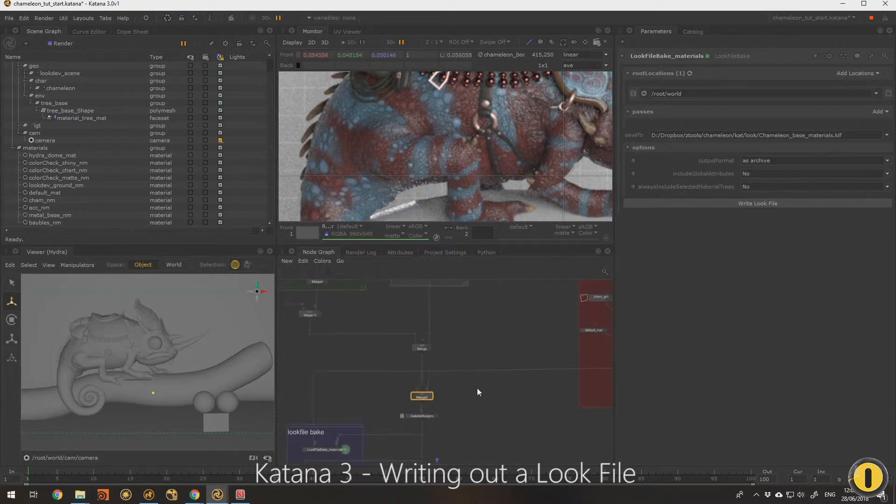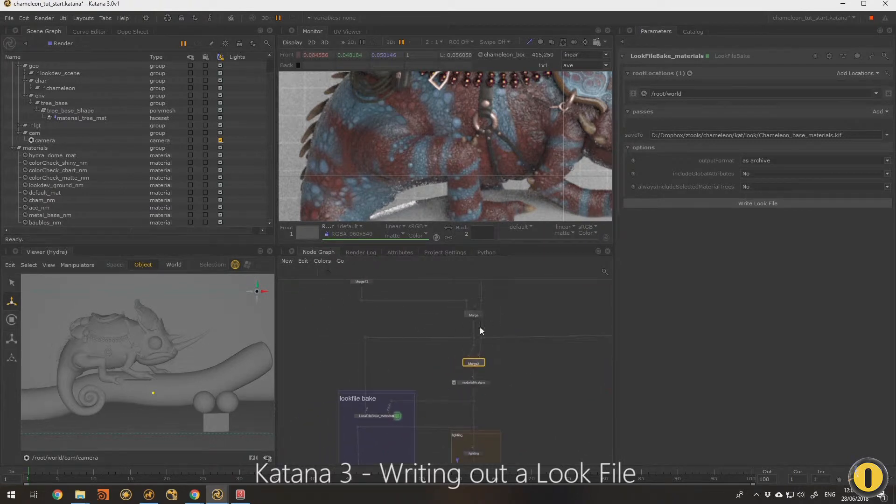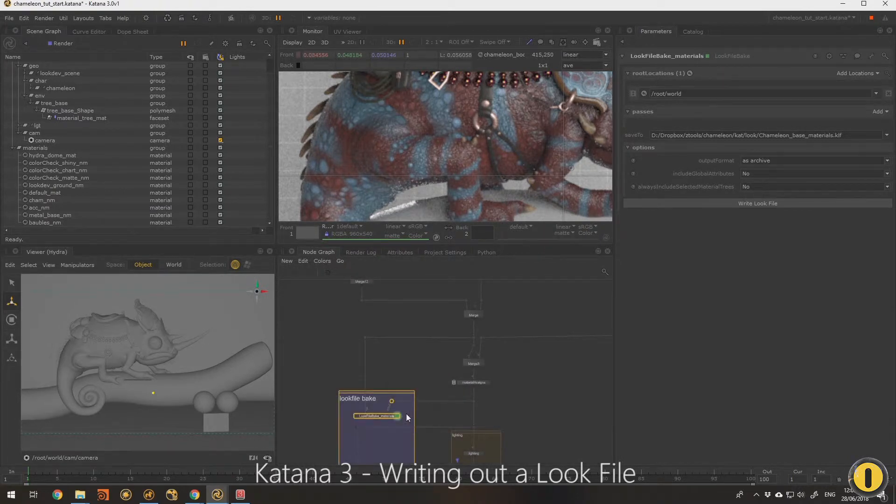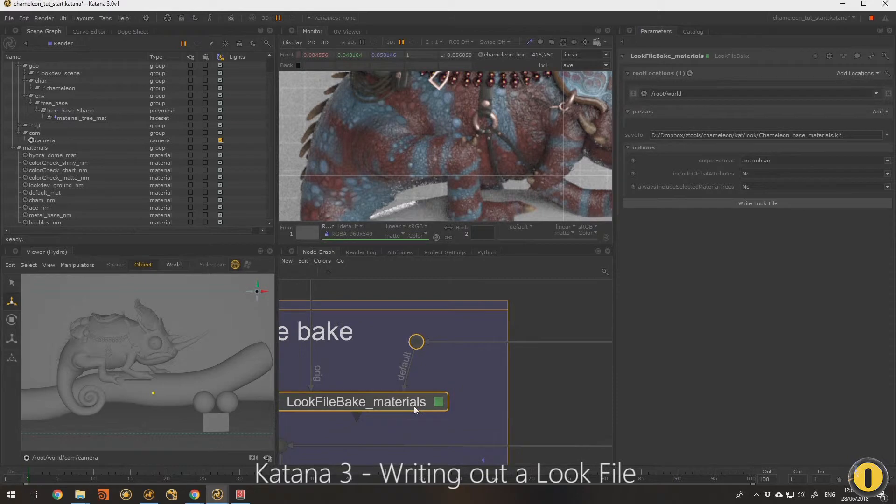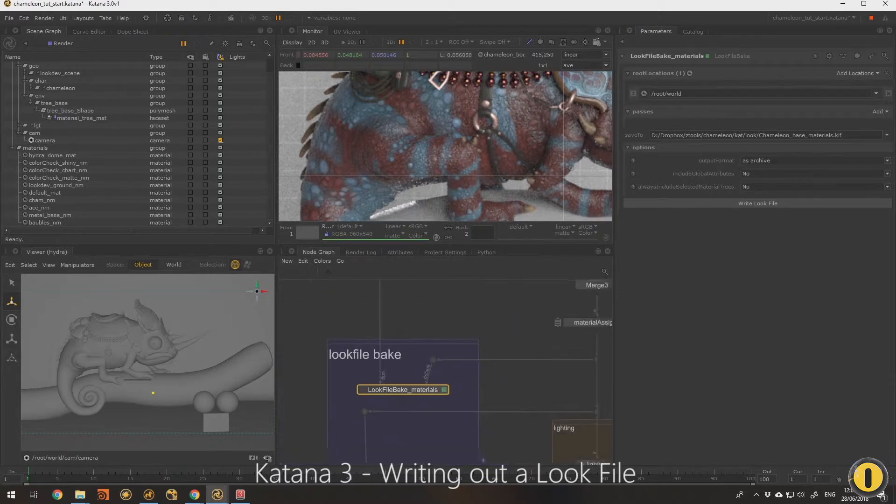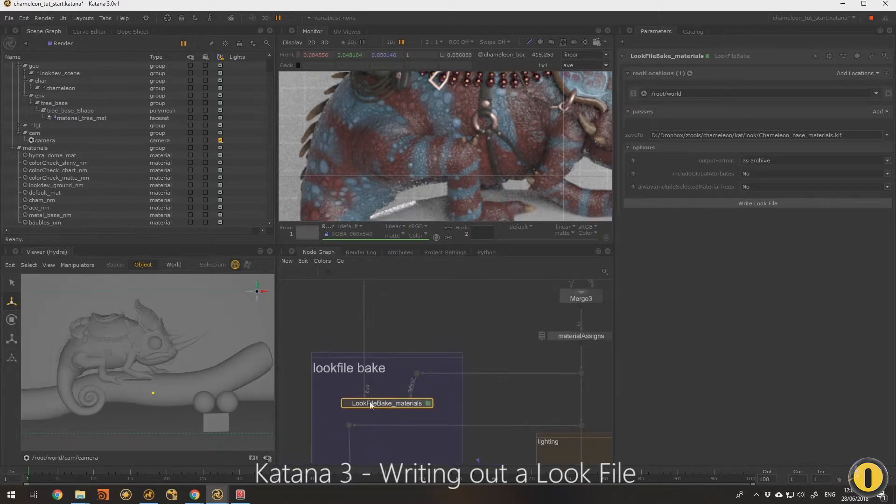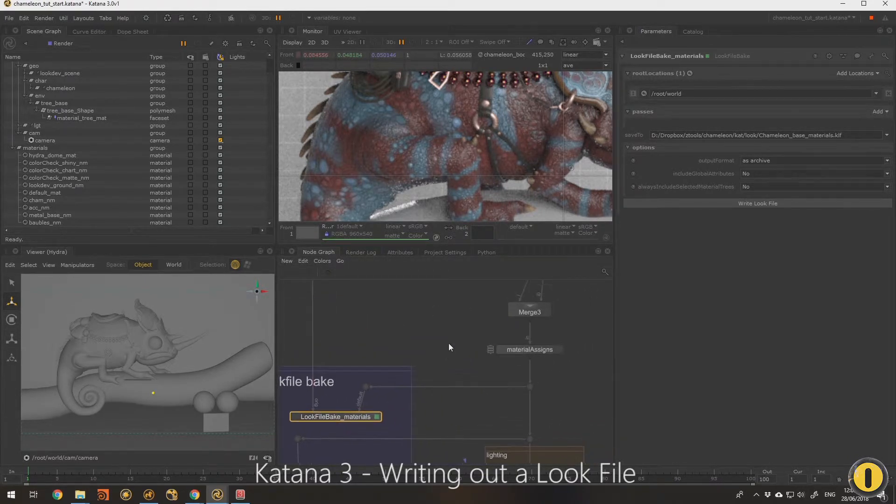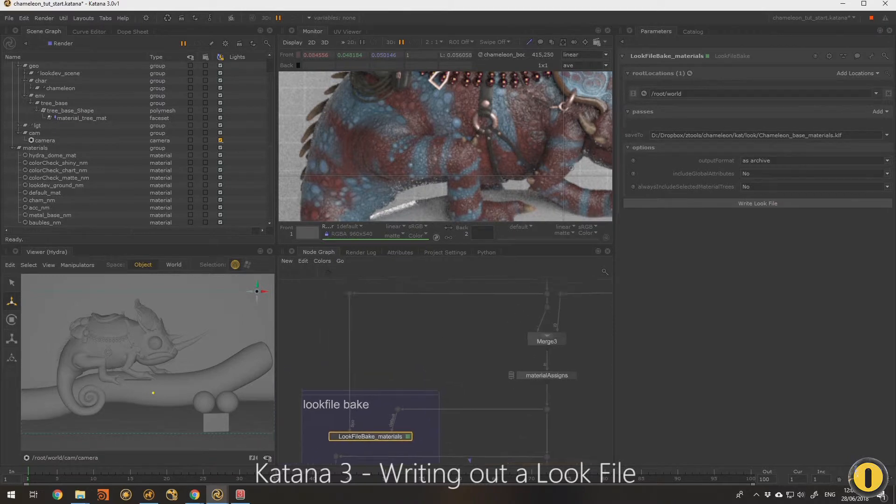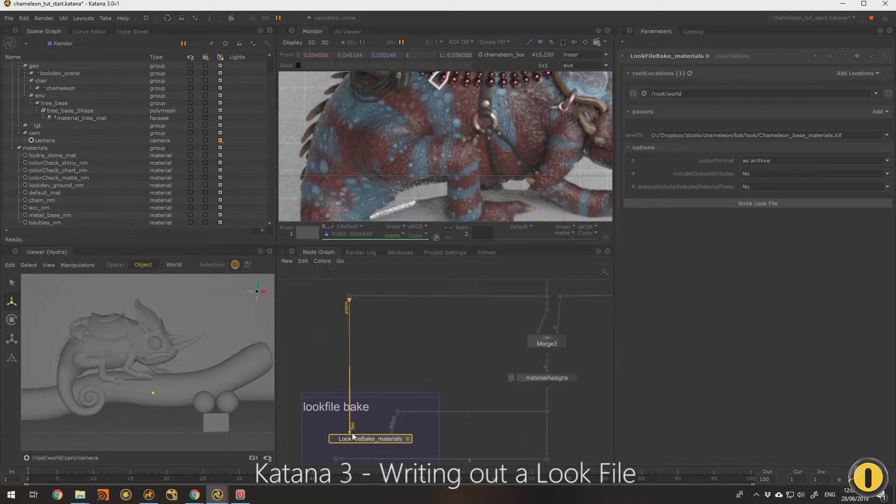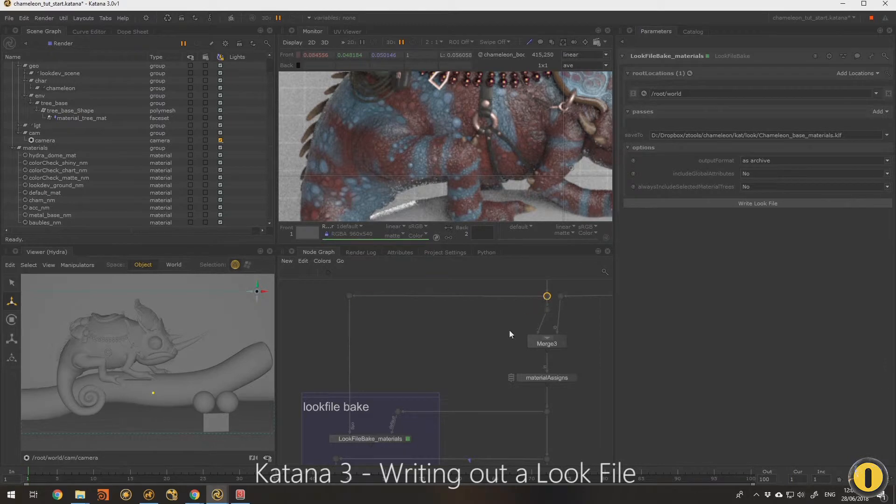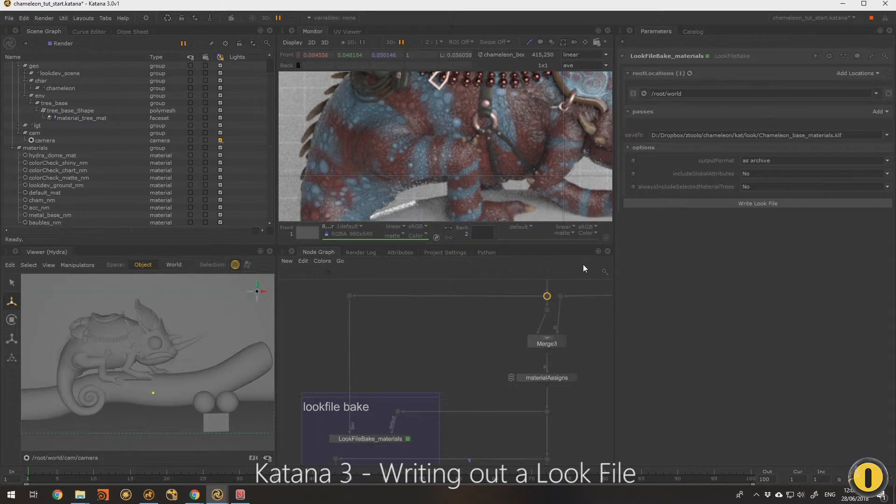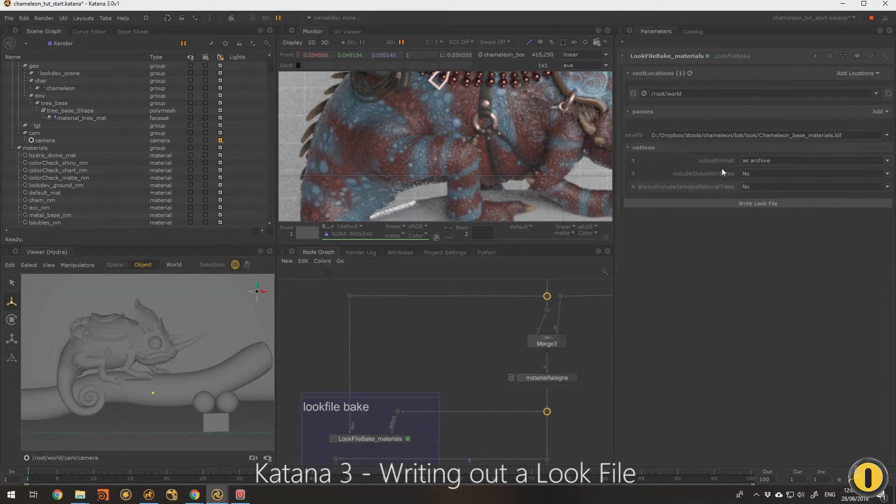What we're doing with the look file bake, this node here, is it's got two inputs: original and default. What that means is original is a point in the graph, which it considers the original part in the node graph, and then it has the default input, which is this one here.